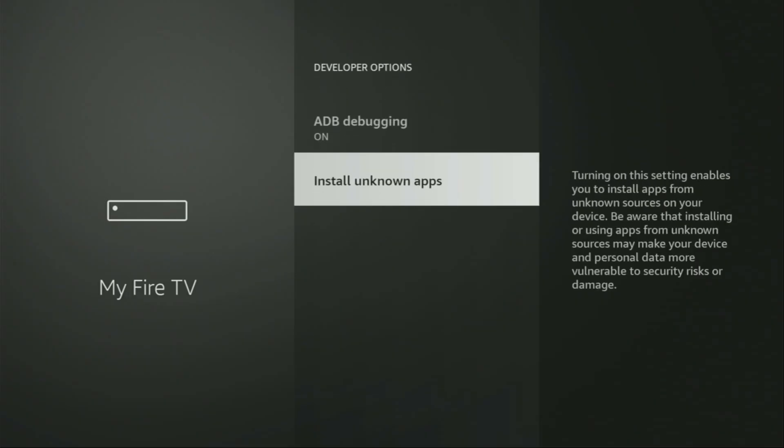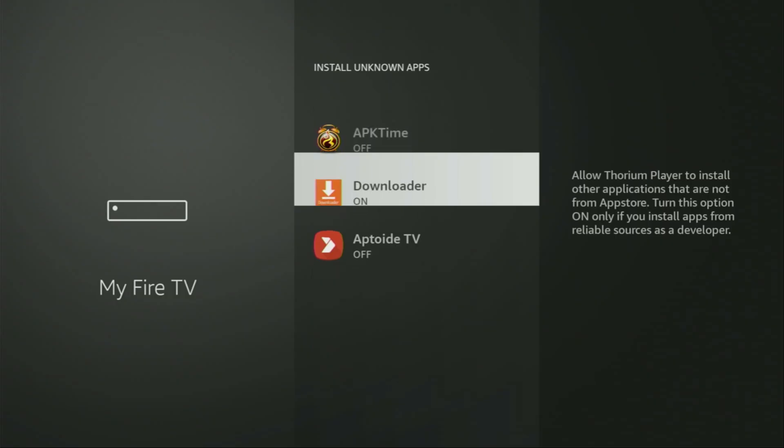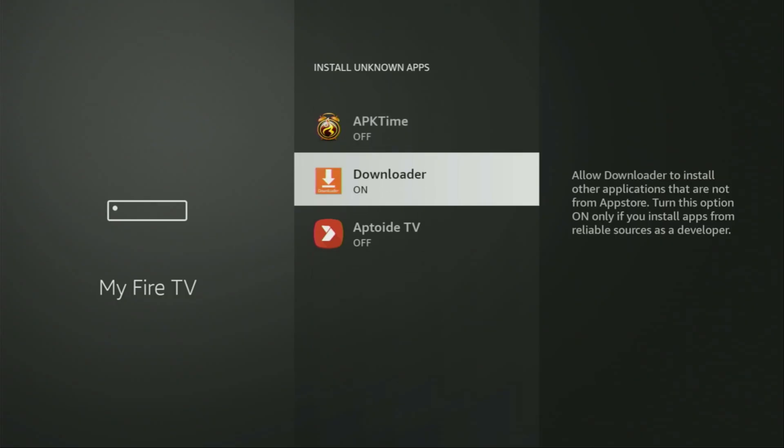Then go to Install unknown apps. And in here, turn that option on for downloader. So what it does, it's going to allow you to install other applications from the internet and not necessarily only from official Amazon app store. And that's exactly what we're going to do right now.